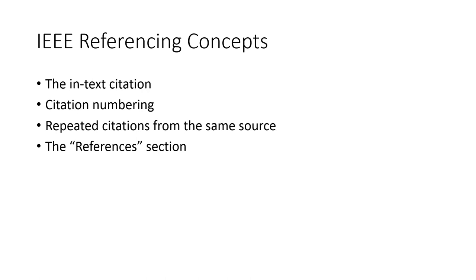There are four key concepts to understand. The first is the in-text citation. When you need a citation, how do you put it in your text? What does it look like, and how do you number them? Citation numbering is extremely important. It allows the reader to find the particular reference in your references list.